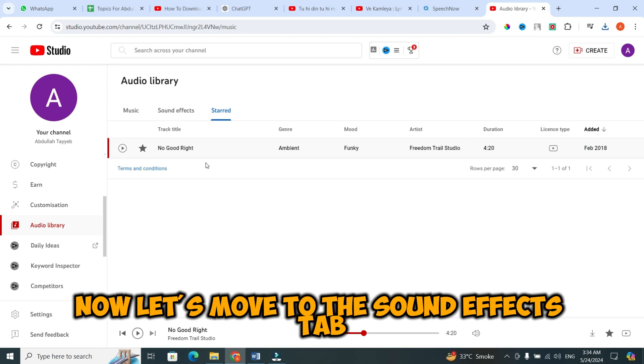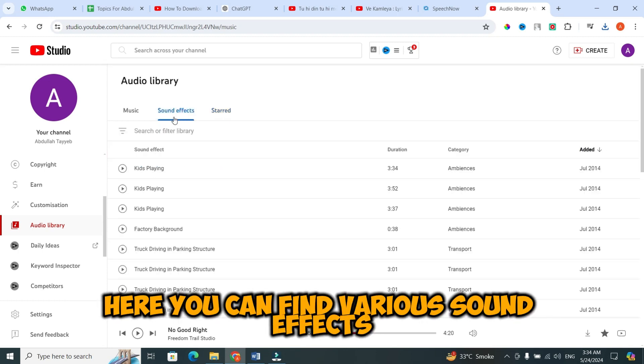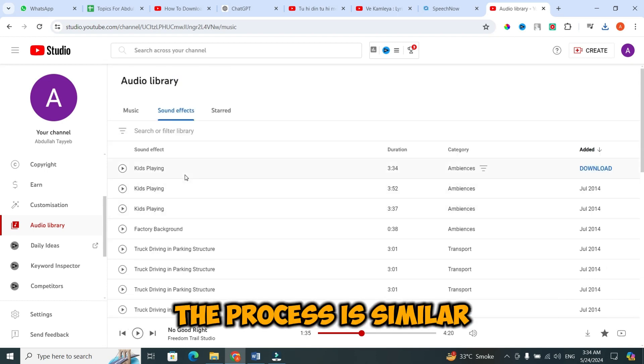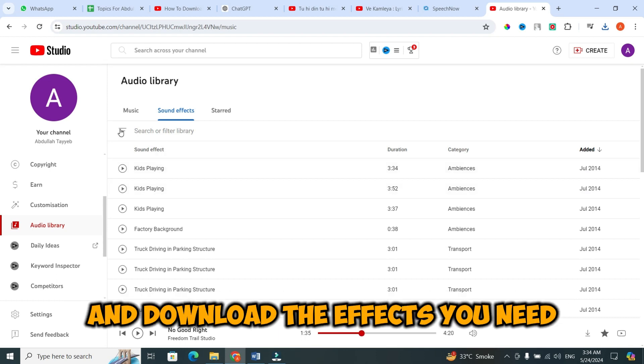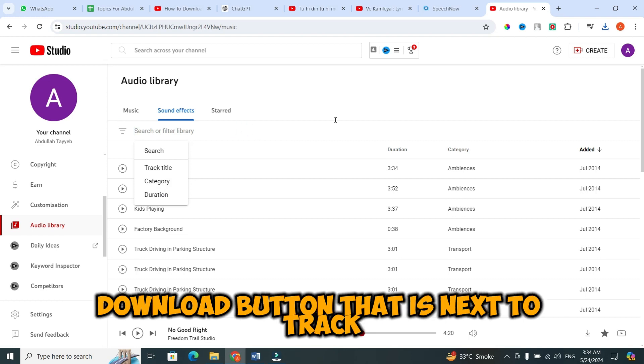Now, let's move to the sound effects tab. Here, you can find various sound effects categorized by type and duration. The process is similar. Use the filters to narrow down your search and download the effects you need. You can also download it by clicking on the download button that is next to the track.